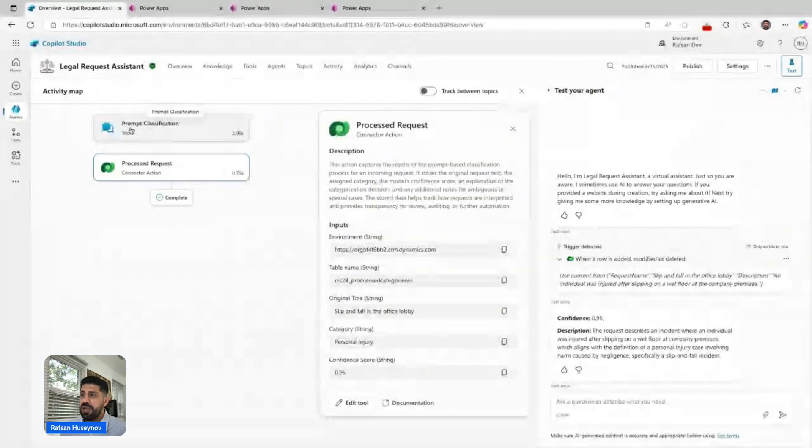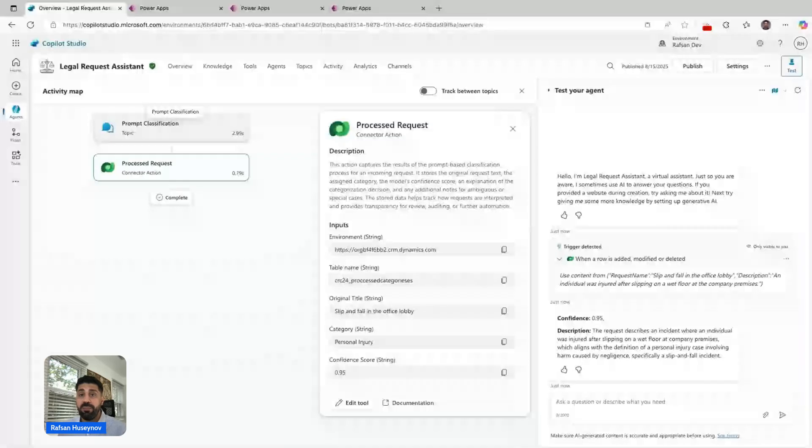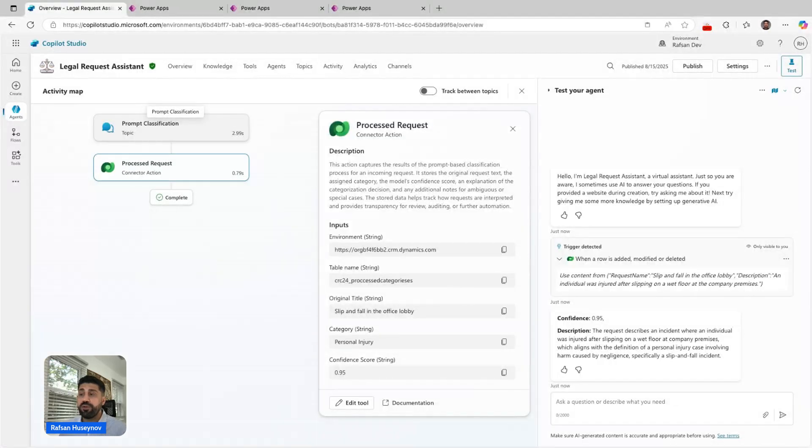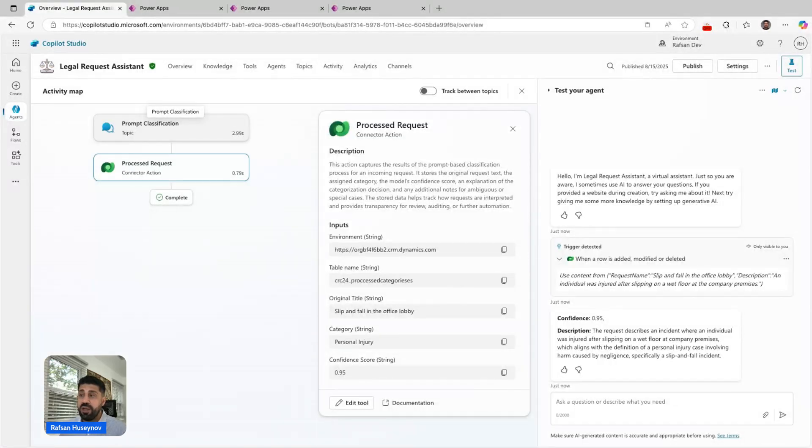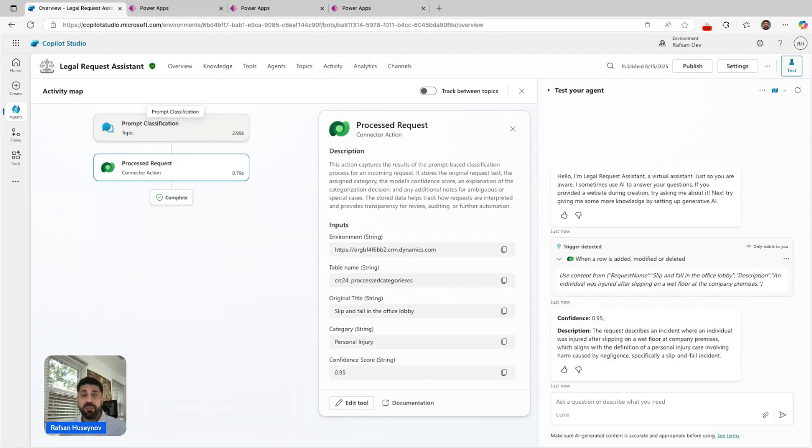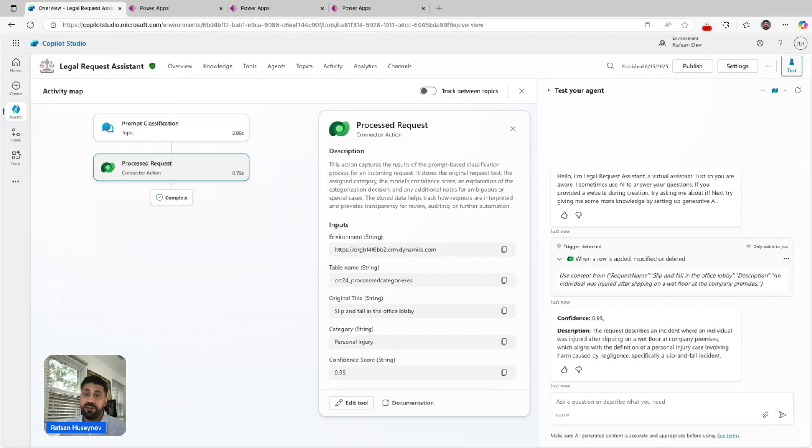The agent was successful passing those trigger payload outputs to this custom topic. Inside the custom topic, I have a prompt tool to process them, and then use process request tool to store them in another table.